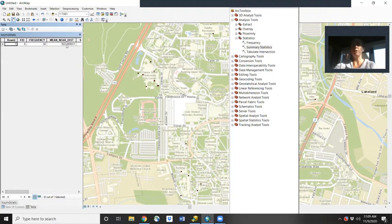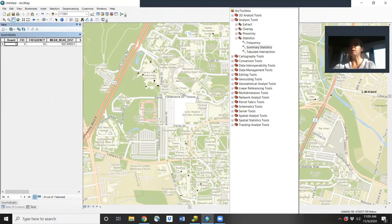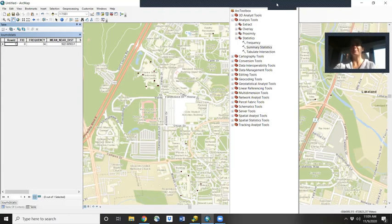So let's compare that to what you come up with in Program R. You learned those skills from previous weeks. I hope you enjoy learning this new skill in ArcGIS.